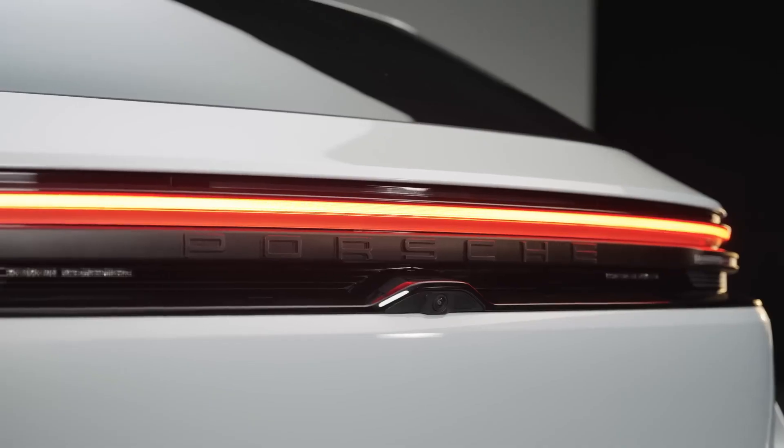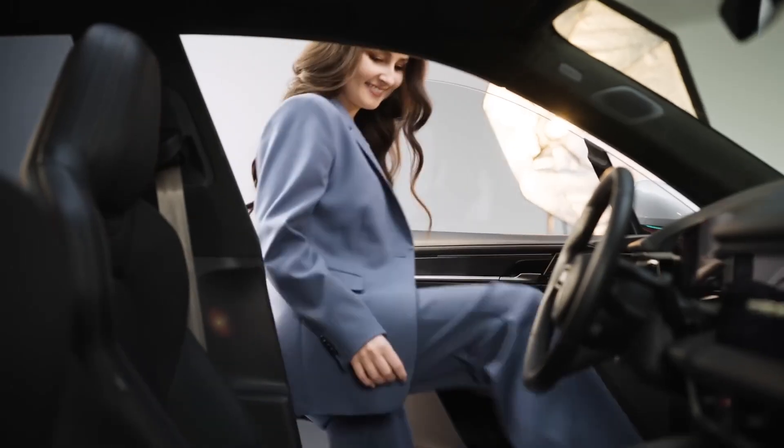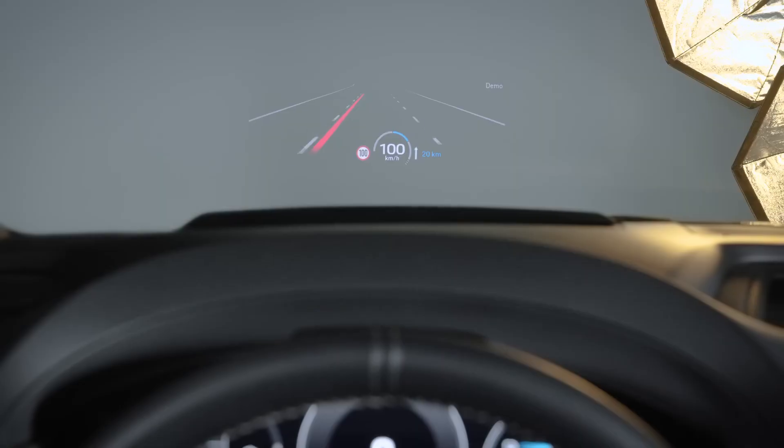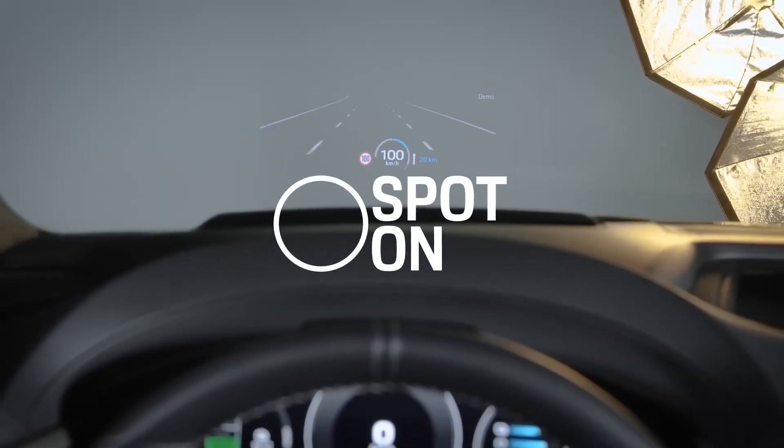In this video, I'll show you how to configure and use your Augmented Reality Head-Up Display for your Porsche Macan Electric. The Augmented Reality Head-Up Display, AR HUD for short, is an optional display upgrade. It projects a high-resolution image with all sorts of useful information, such as navigation data and warnings, right onto the windshield in the driver's field of view.